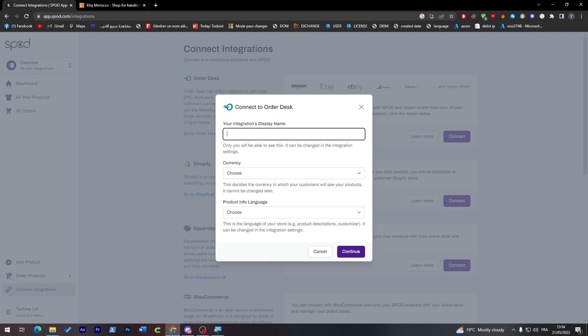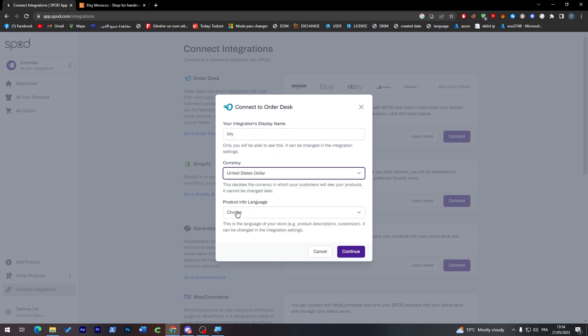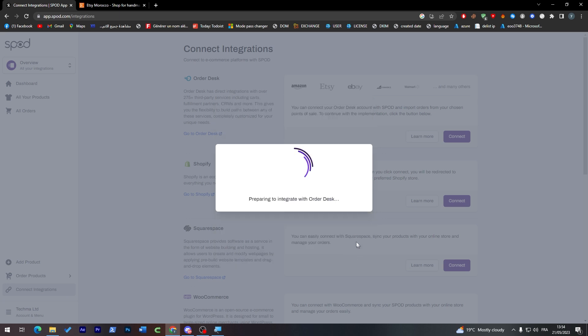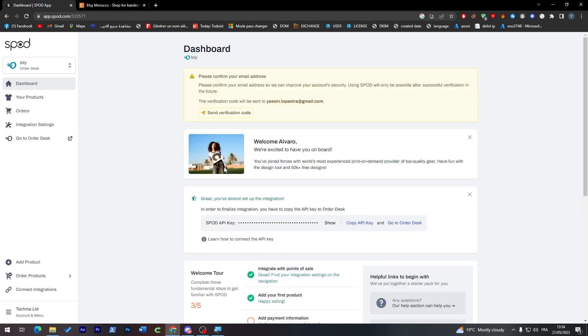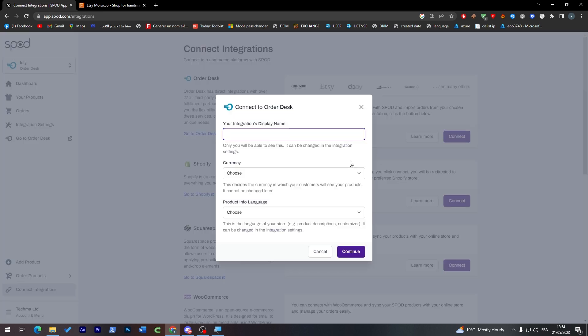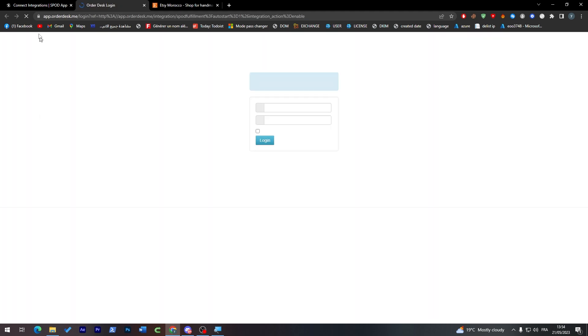Put your integration display name, so let's choose here Lolly. Currency: United States dollar. Product info language: English. Continue. And now they are prepared to integrate with other integrations like Etsy. If I click here, you can click here connect and it has been successfully connected.